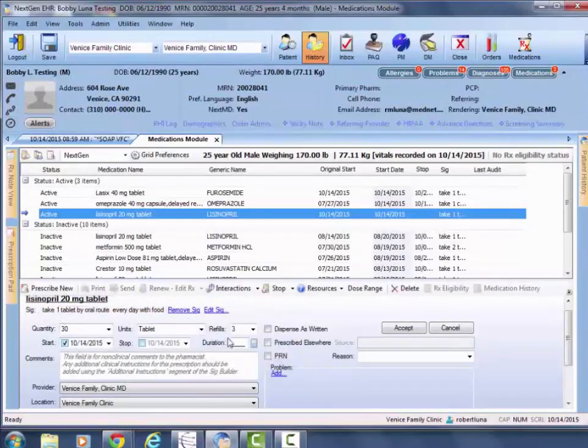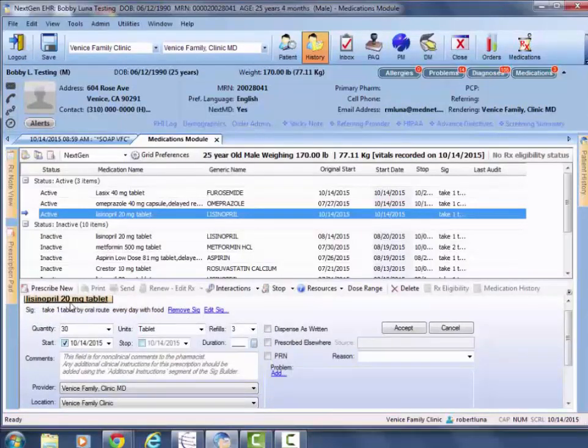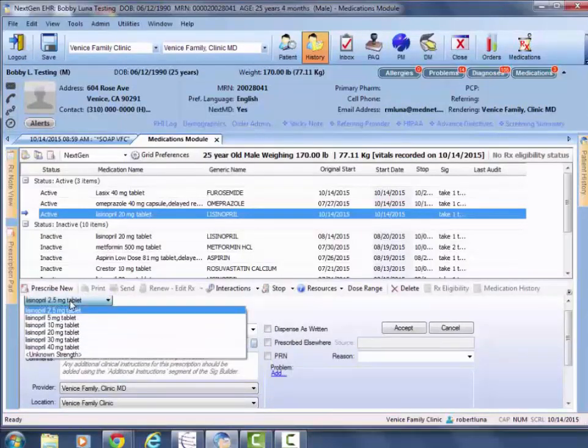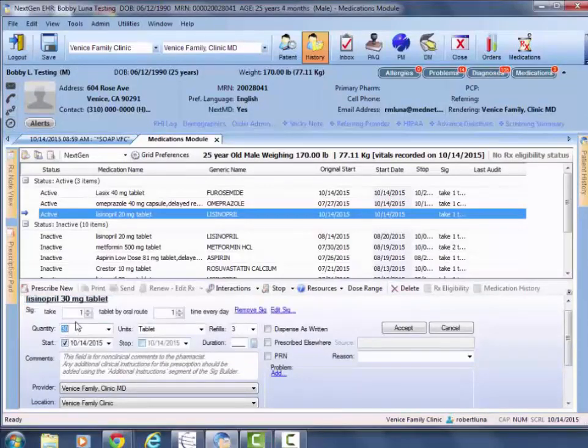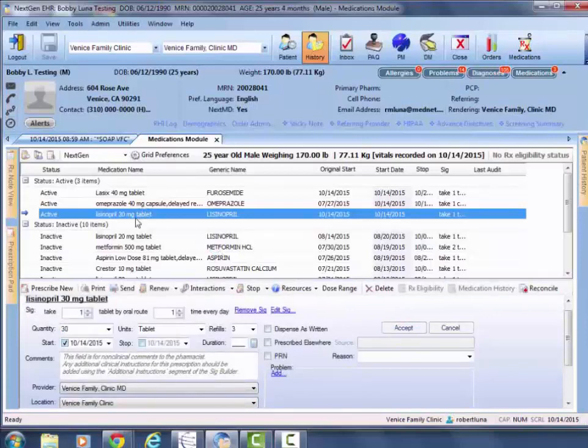It then allows you to make edits to the instructions, quantity, units, refills. But you can also then click on the medication name in black and then select a higher dosage and then repeat the process and hit accept. That would make the change within your module.